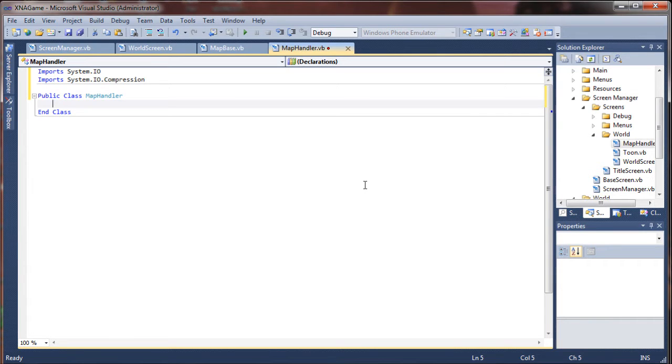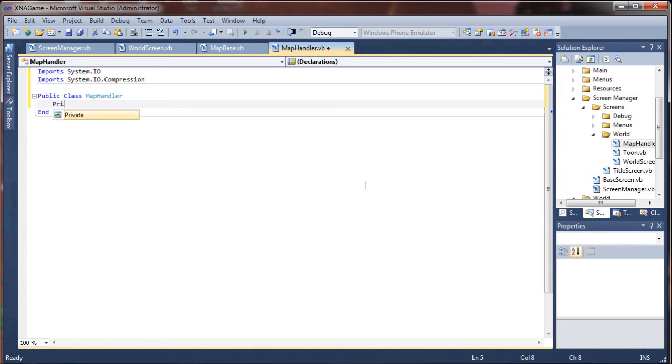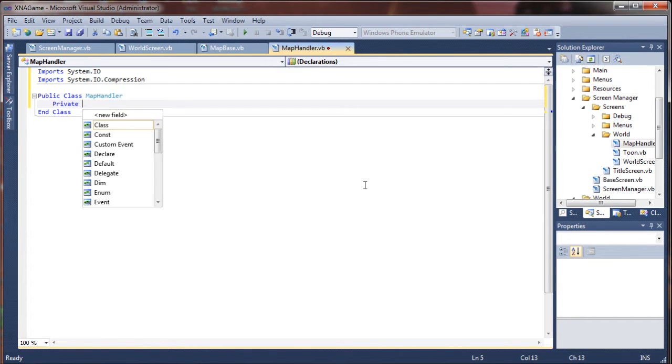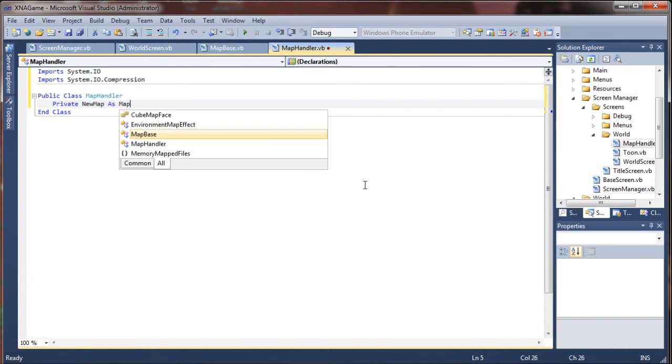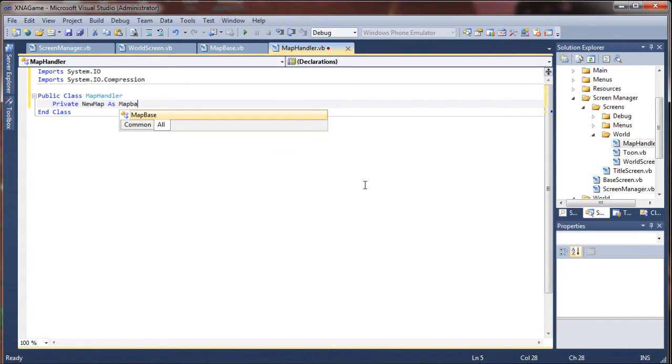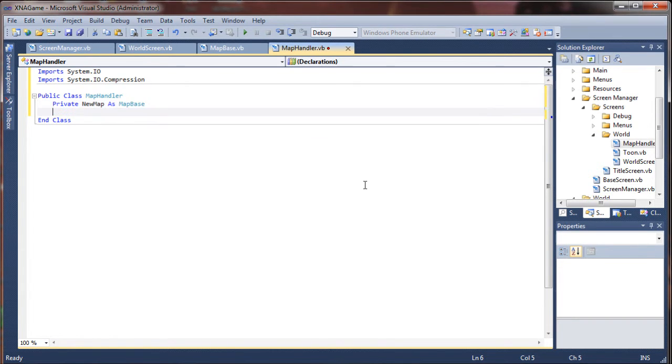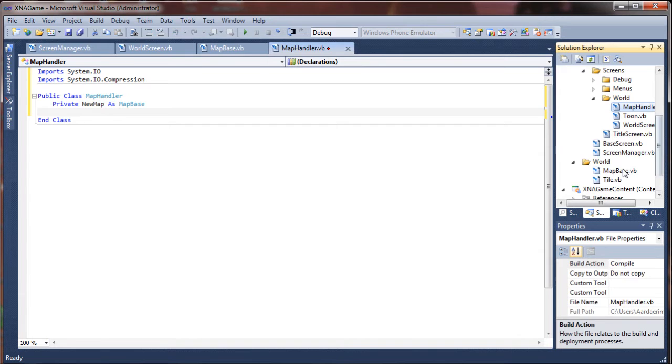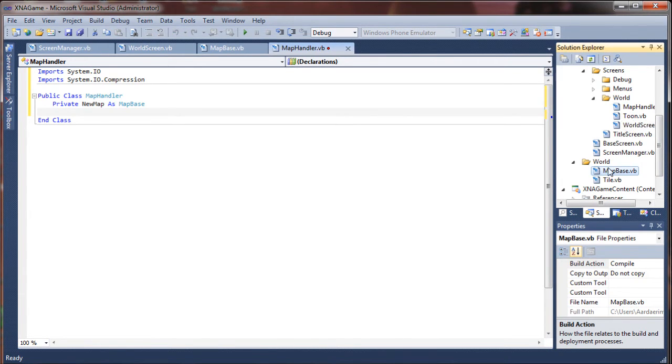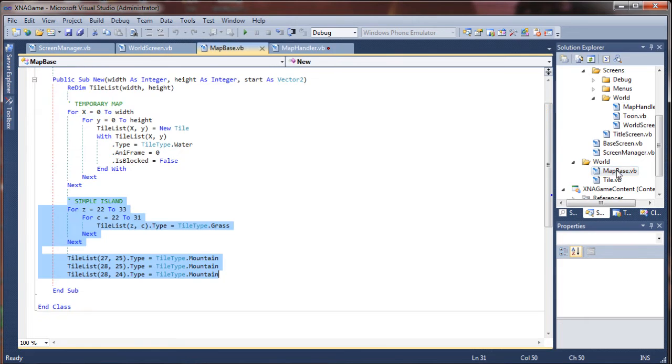So I'm going to start out by adding a couple of variables to this class. I'm going to say private newMap as a MapBase. Now, if you recall from before we created a map base to load a map, a new map into our world screen.